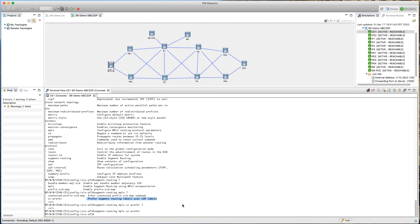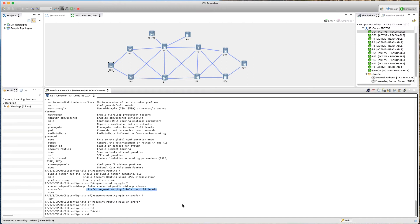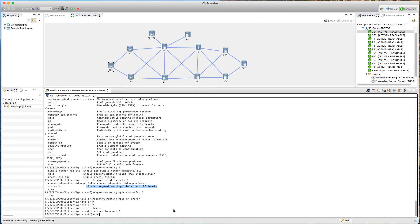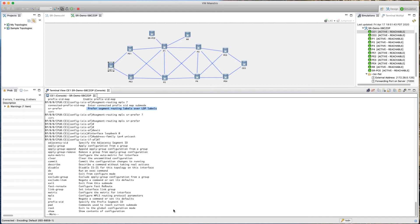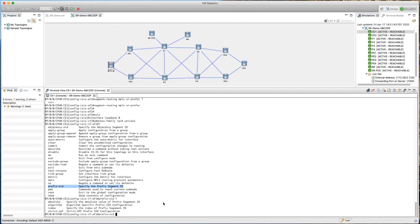After turning on segment routing, we need to assign a globally unique prefix SID to this router. We'll use the loopback interface for this, since loopback addresses are reachable throughout the topology. Still inside the ISIS process, we go into 'interface loopback 0', then 'address-family IPv4 unicast'. The option 'prefix-sid: specifies the prefix segment ID' is what we want — we say 'prefix-sid'.